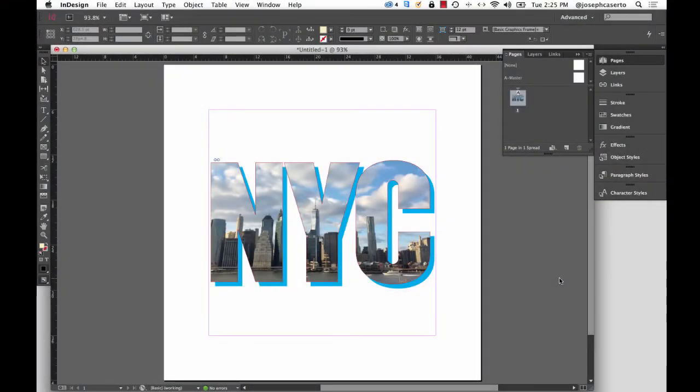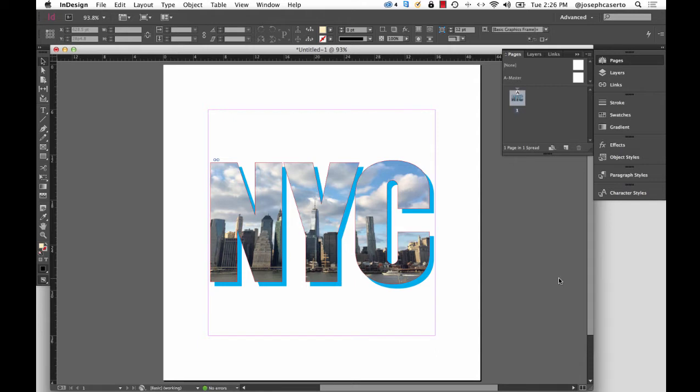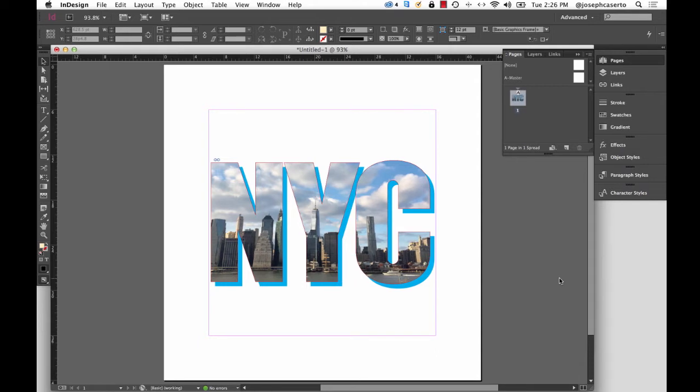InDesign has a feature that allows you to trace any font loaded in your system and outline it with a vector path, which you can then use for graphic elements or for custom frames that can hold either graphics or text. Let's see how this is done.